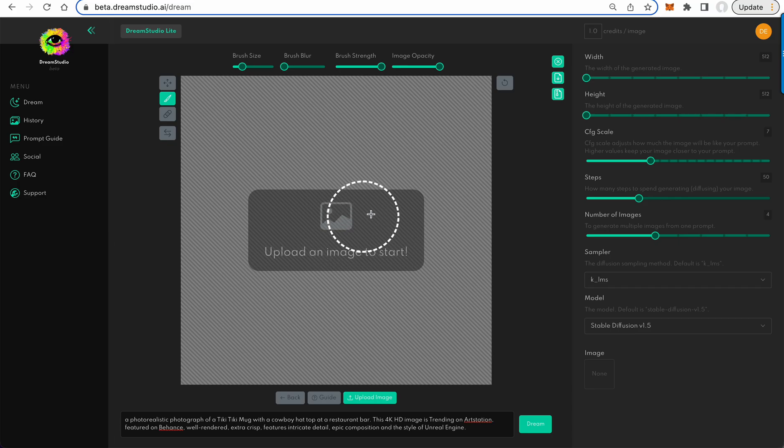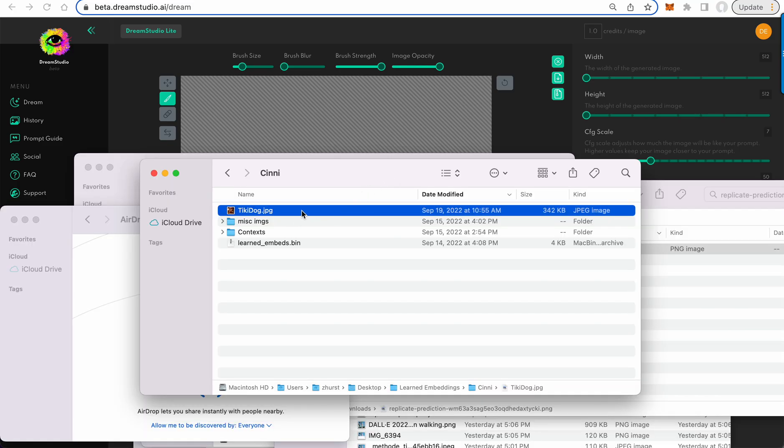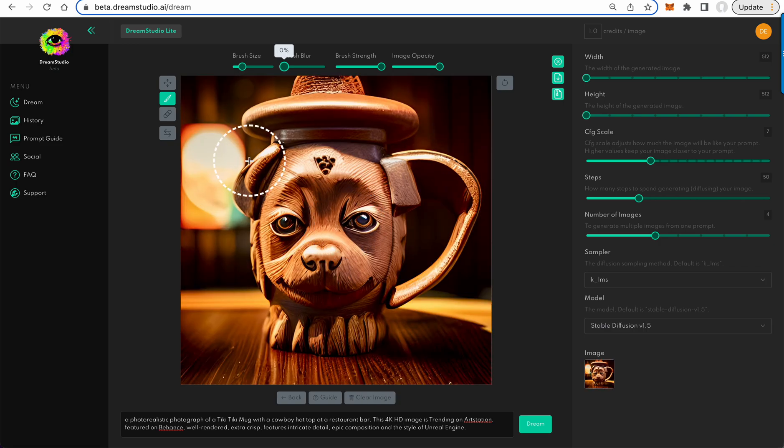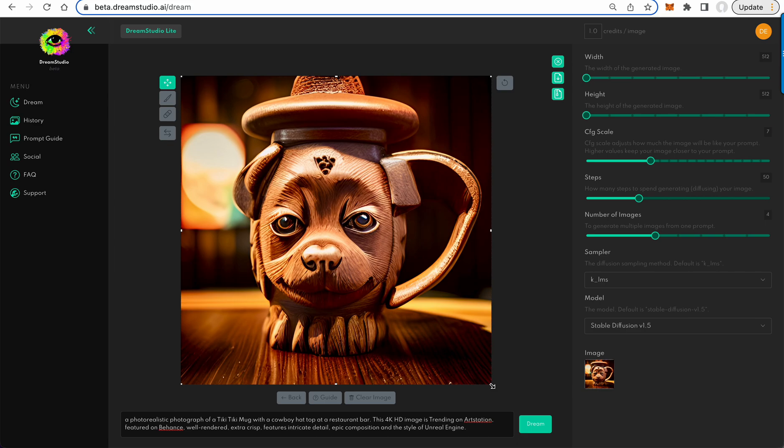All right, new updates to Dream Studio. So you can now drag an outside image straight in. You can also resize it right here in the editor.